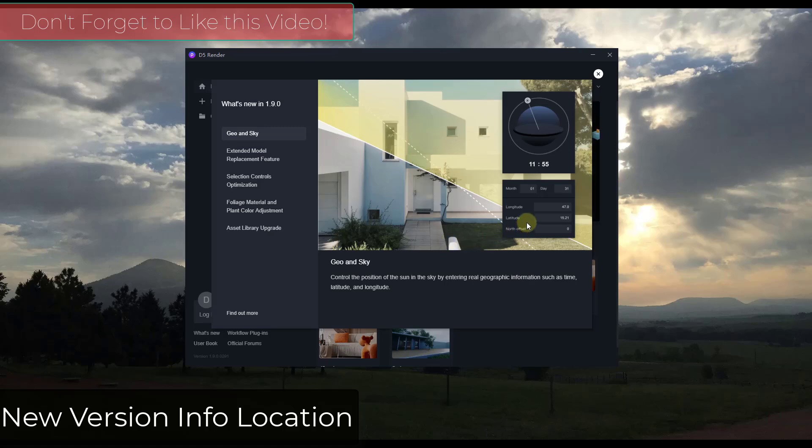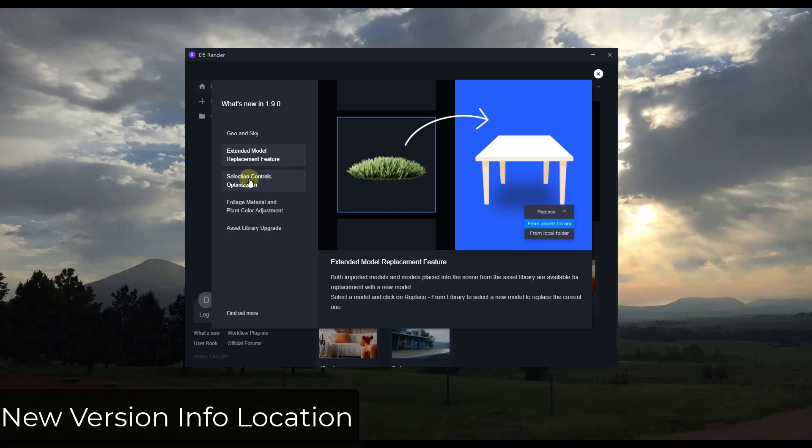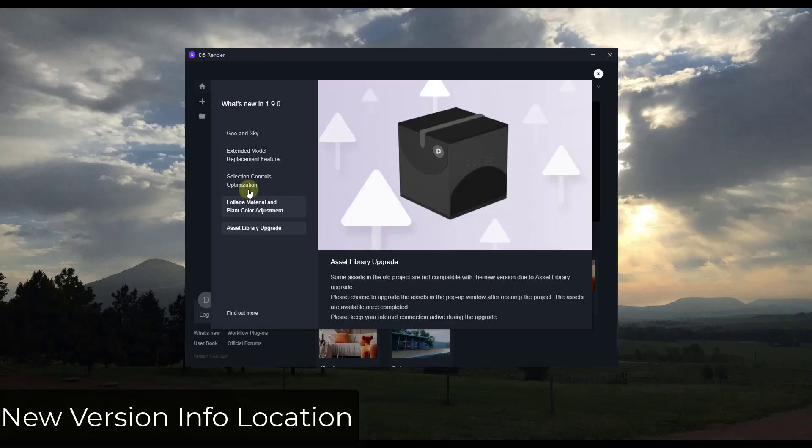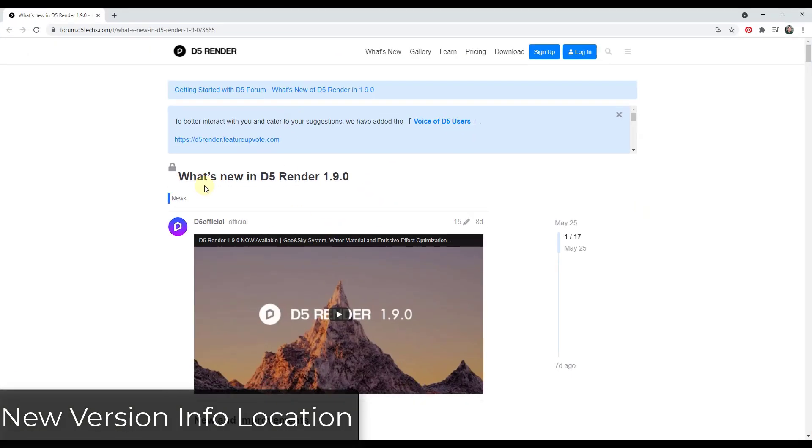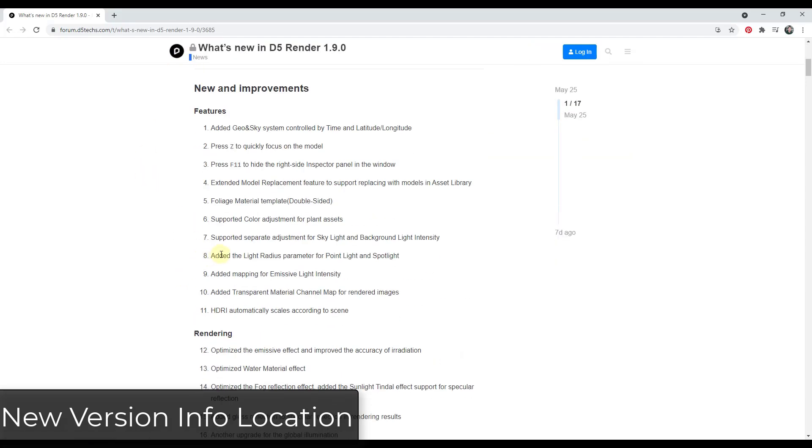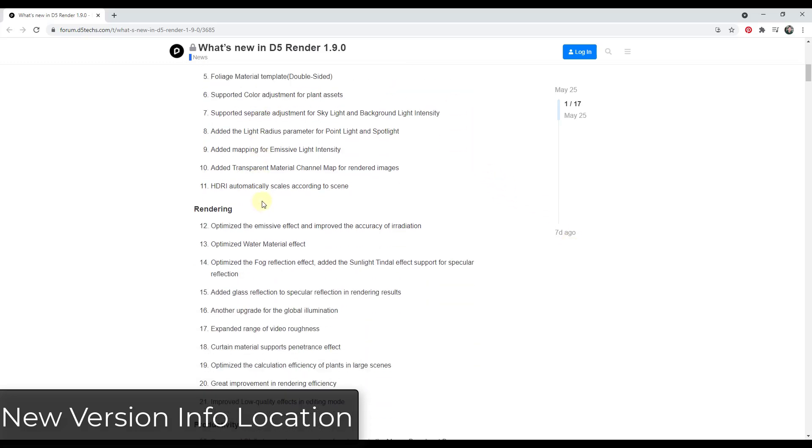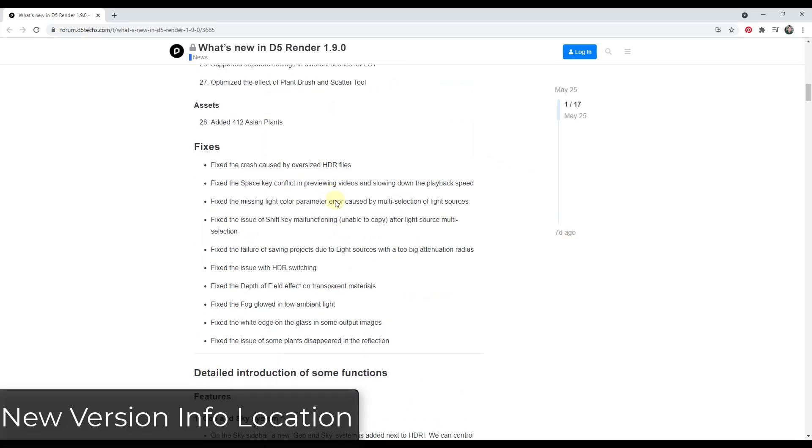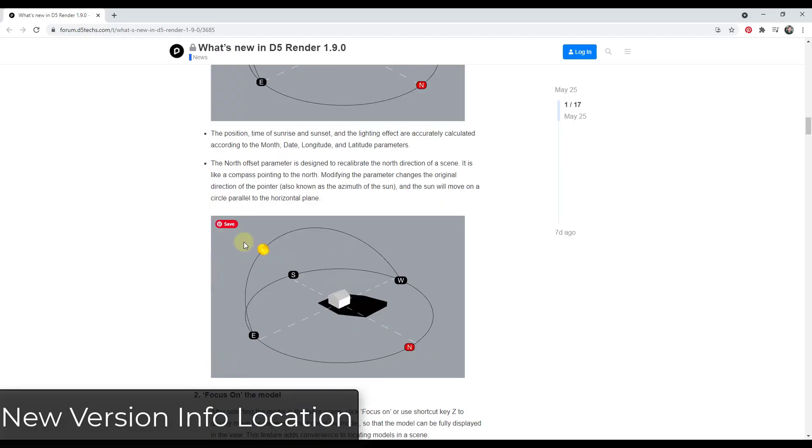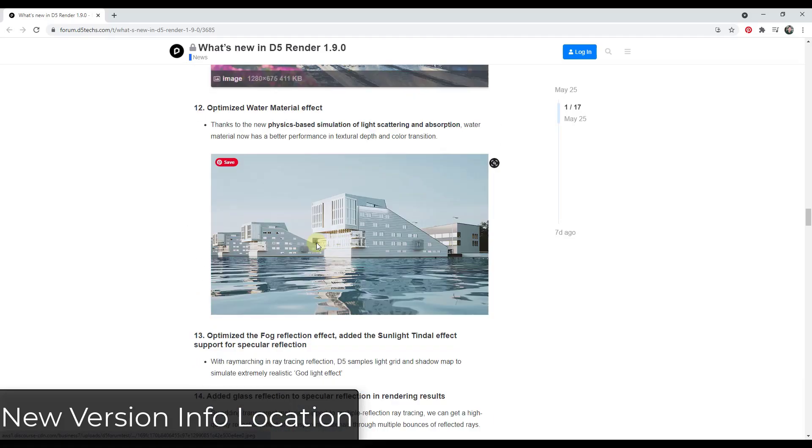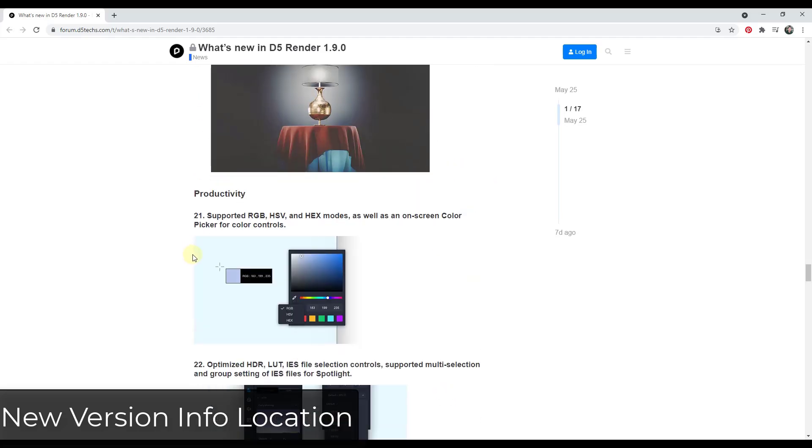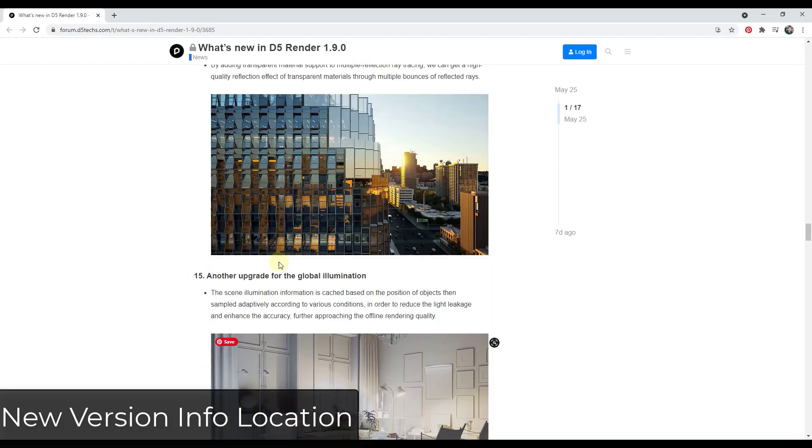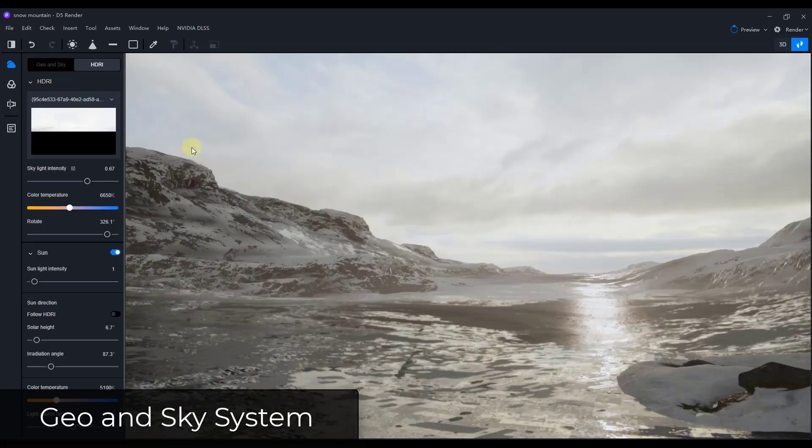If you open up the new version of D5 Render, you're going to get this little splash screen talking about some of the new features that are contained inside this new version. Alternatively, if you want more in-depth information, you can go to this blog post or forum post in the D5 Render forums, which I will link to in the notes down below. This is really where they get in-depth on what they've changed, so you can scroll down and see the detailed introduction of some of these features. We'll come back and take a look at these in a little bit, but this is a good place to go if you want to find more information.